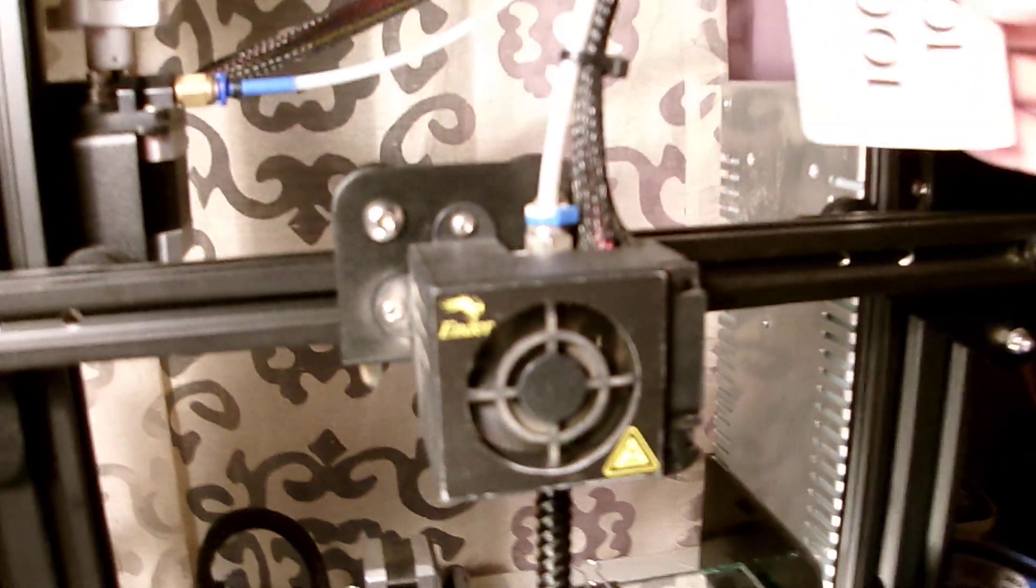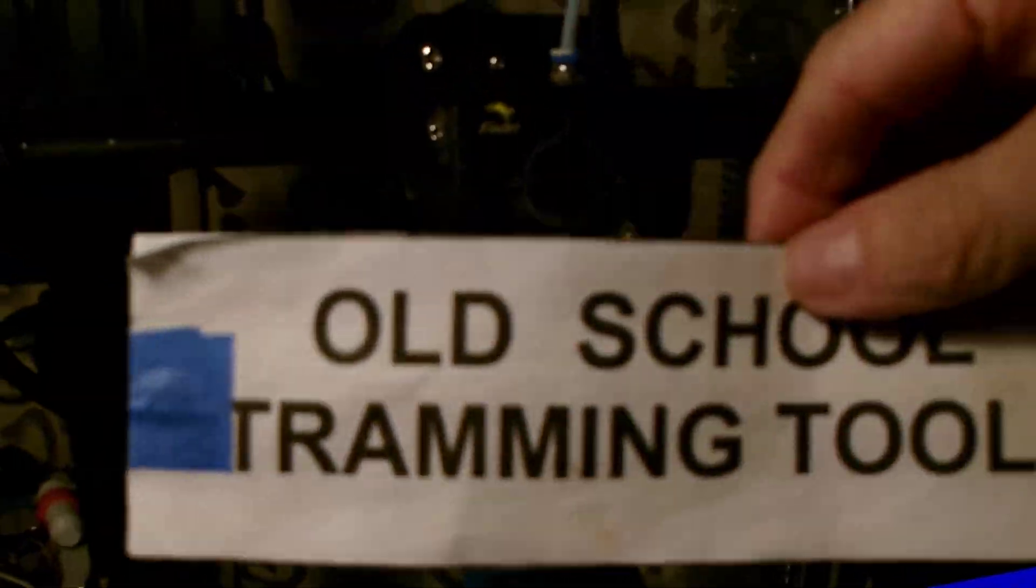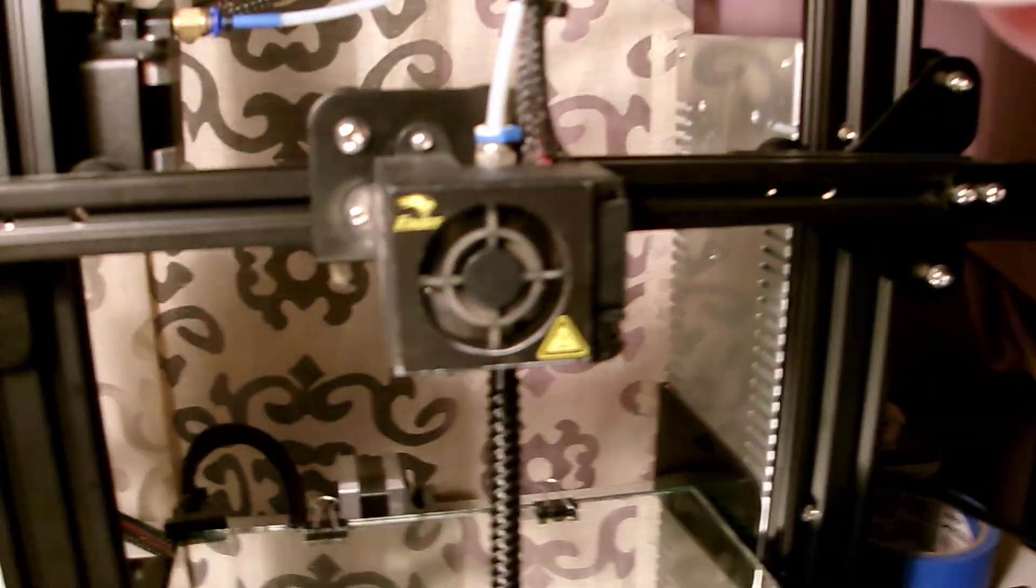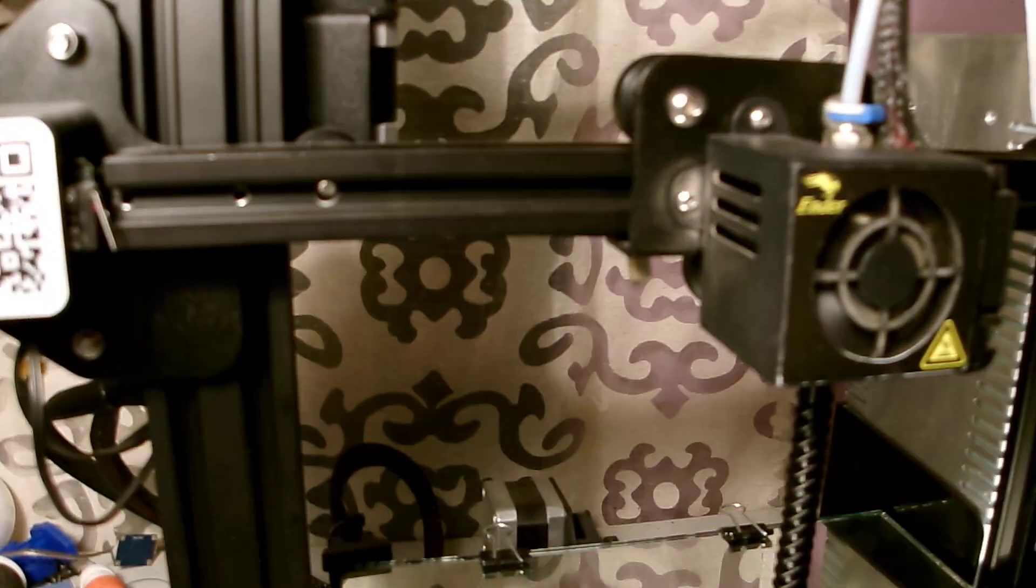You can also see here that I used the old-school tramming tool. It's paper feeler gauge. There's no electronic gizmo needed at all.